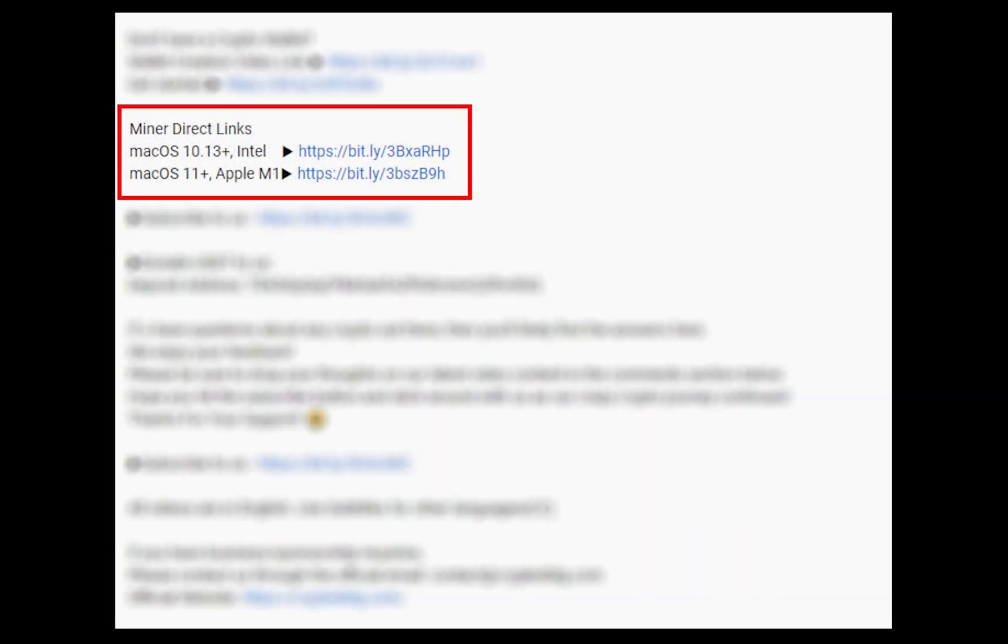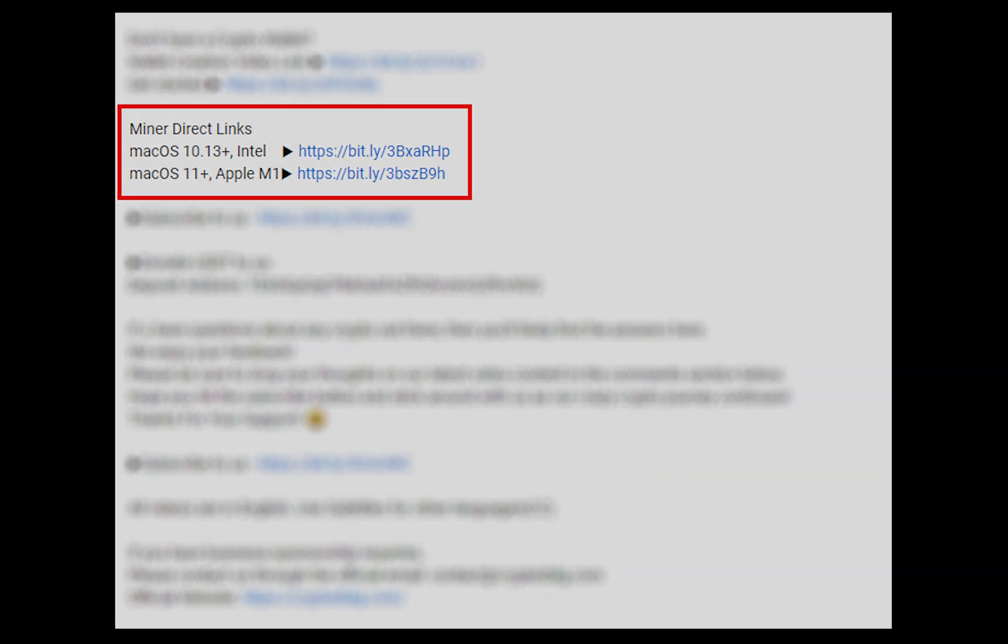The first step is to download the miner. Link is given in the description. Download the miner using these links. Choose the suitable one for your Mac.